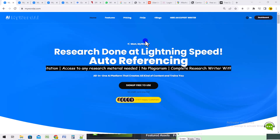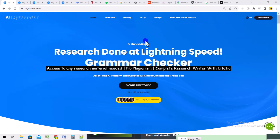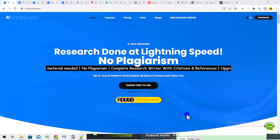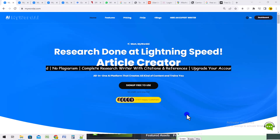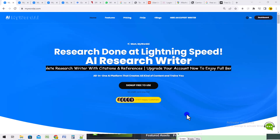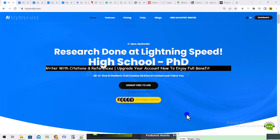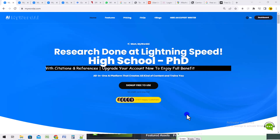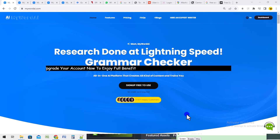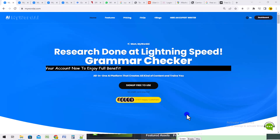Hello, good day and welcome to My World AI. My World AI is one of the best research platforms anywhere in the world. Today I want to train you on how to use My World AI to do your research.